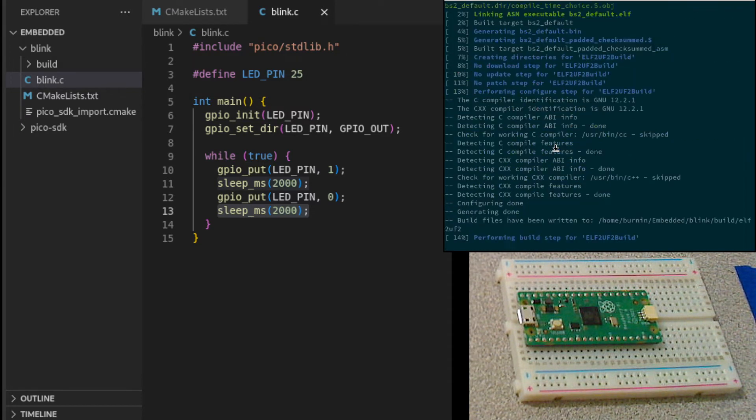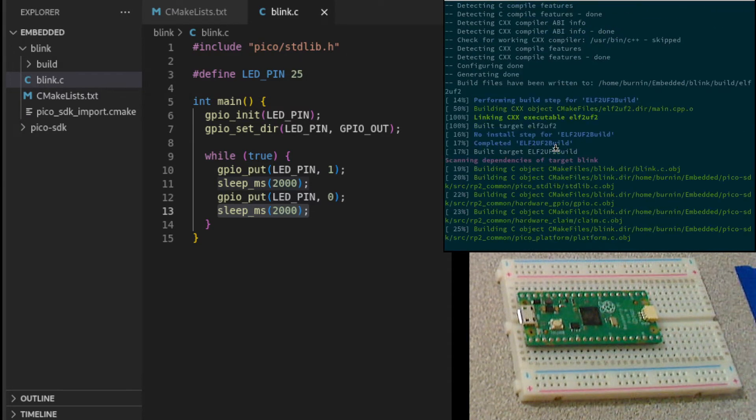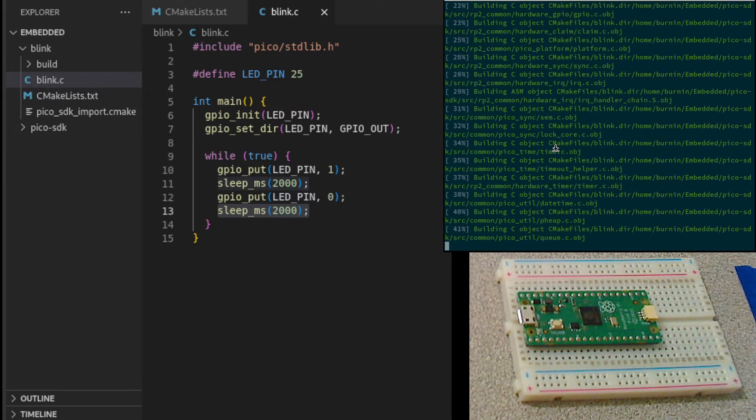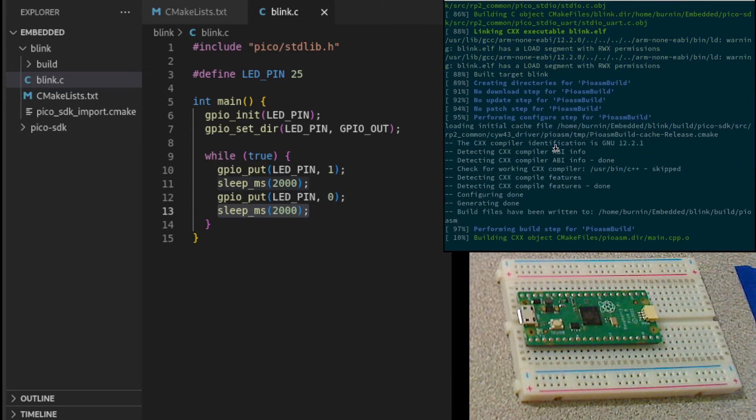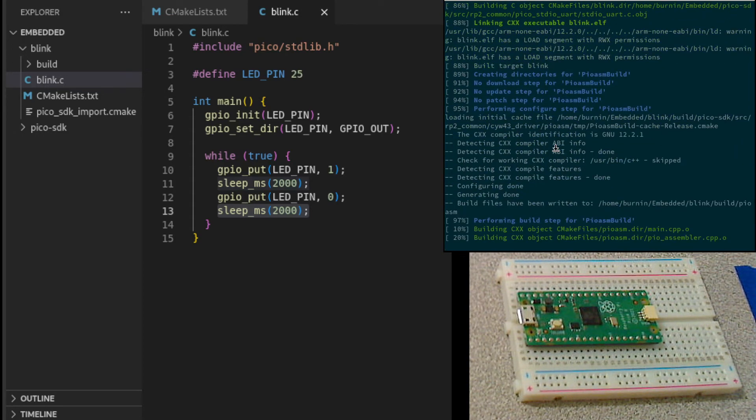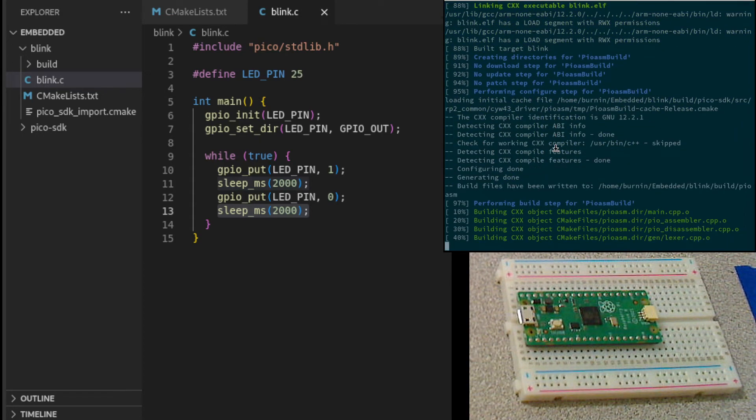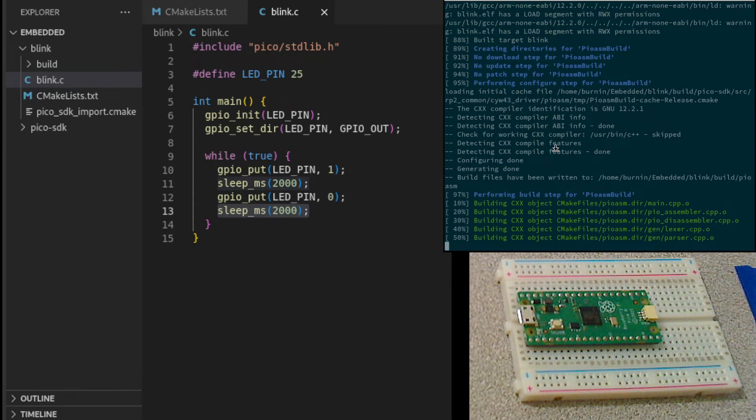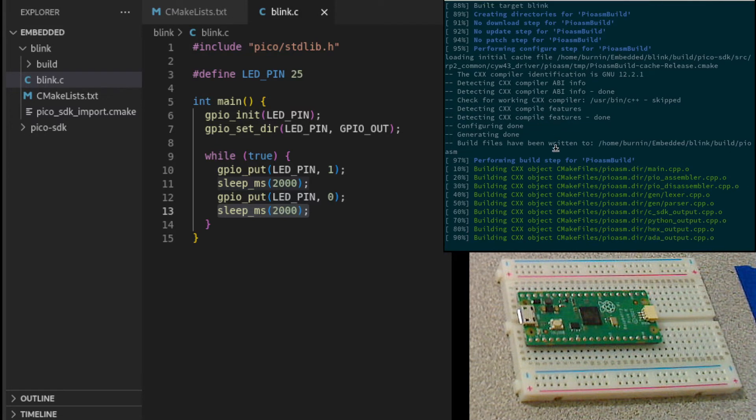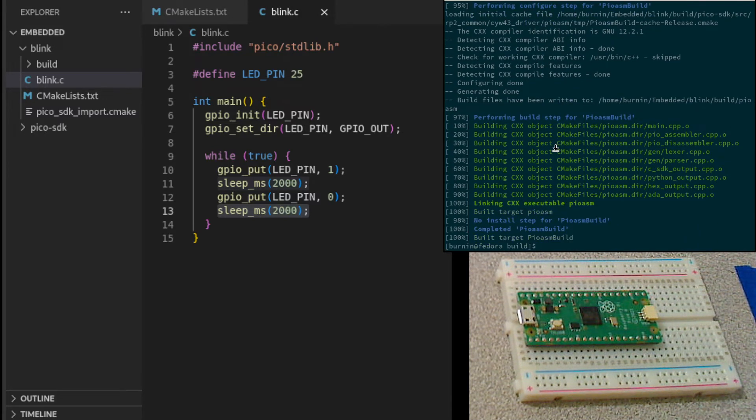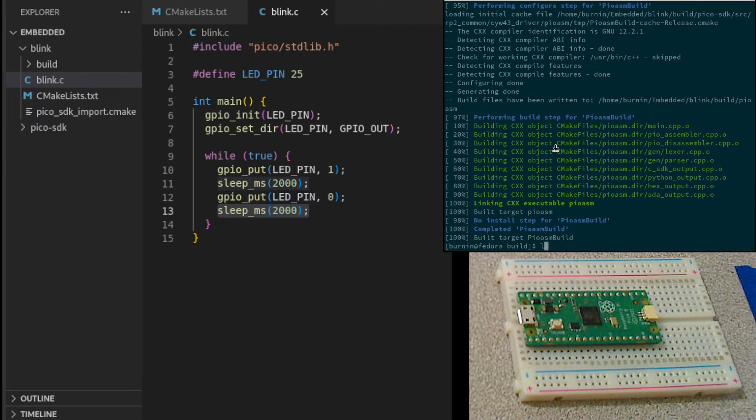This will compile our source code, the blink dot C and the Pico SDK as well. And then link everything together to create an executable. There it is.